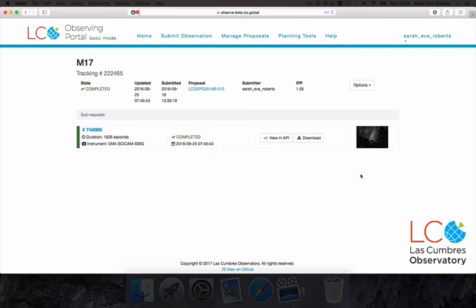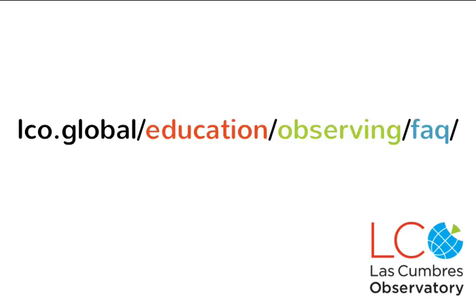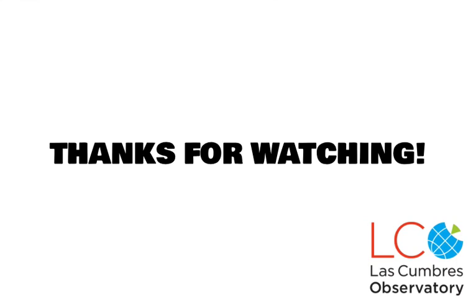If you want to know how to turn your black and white observations into spectacular full color photographs using software that's available for free on the internet, click on the video on screen now. And if you're curious about who we are and why we've built these robotic telescopes, check out our FAQ section. I hope you found this video useful. See you next time.